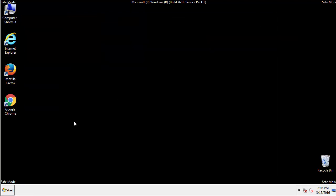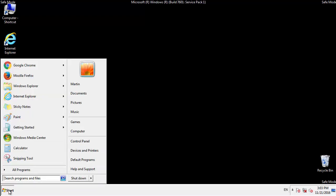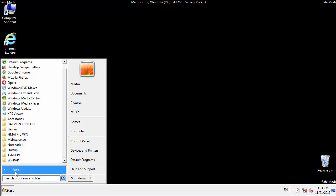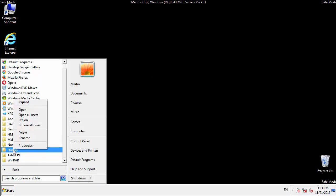Now we want to check for any suspicious files in our startup folder and delete them afterwards.